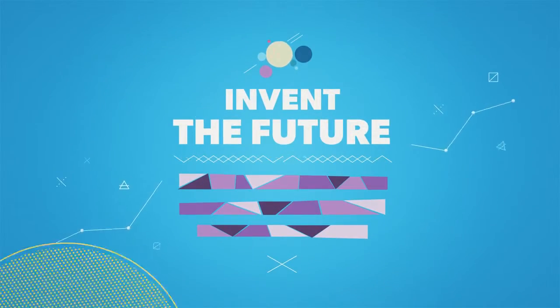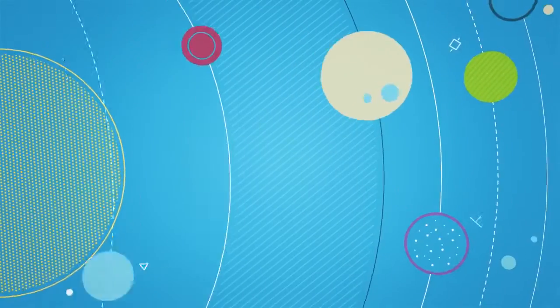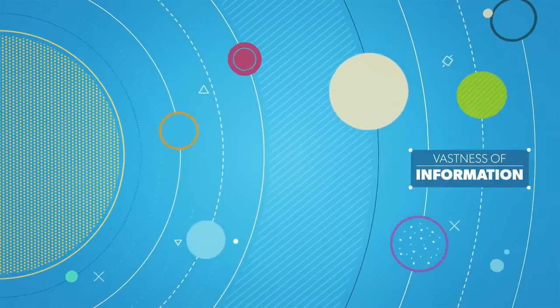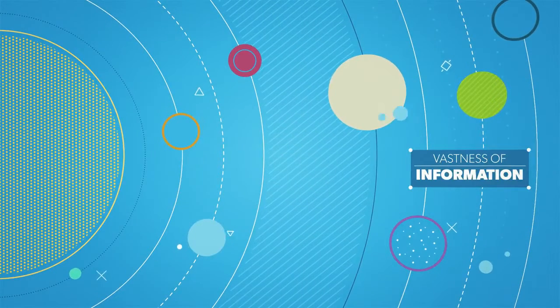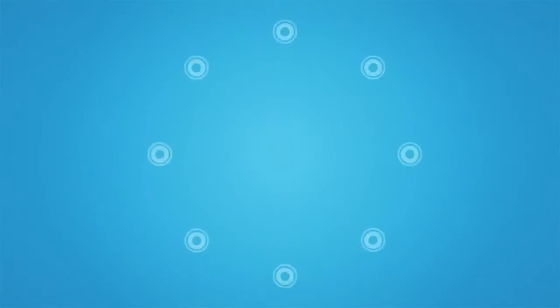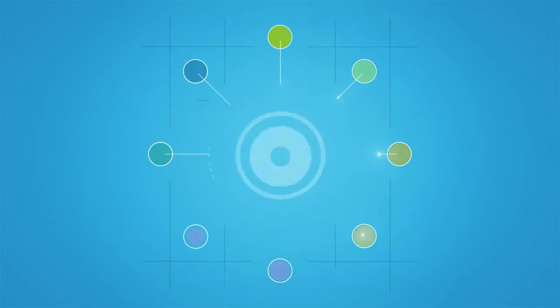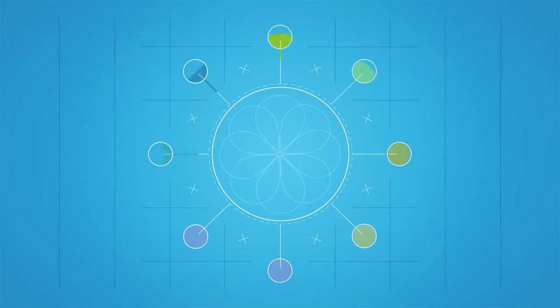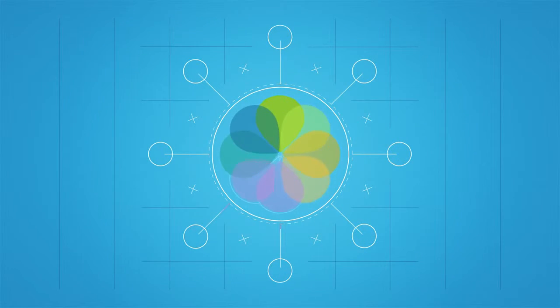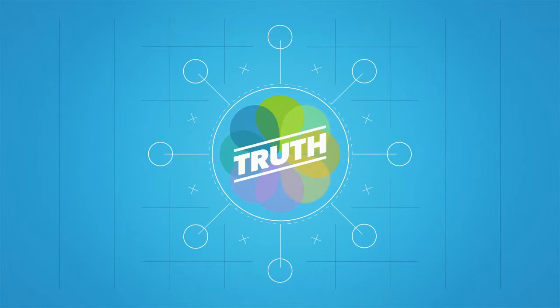But how do we get the most out of the vastness of all this information? At OpenText, we make the task simpler by providing enterprises with a single instance of the truth.